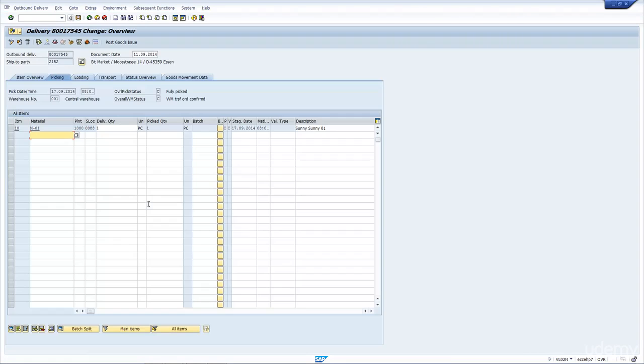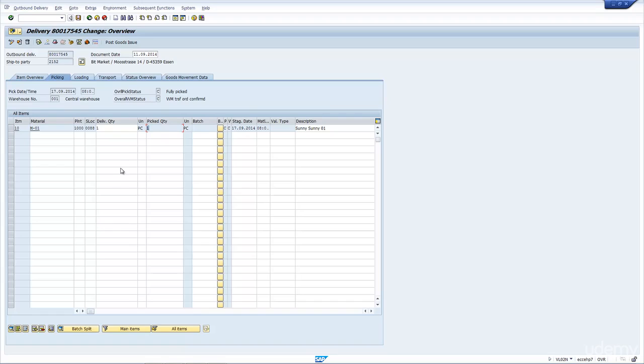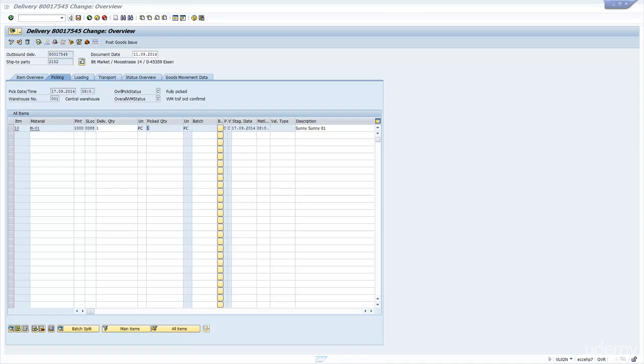If we go now to the outbound delivery, you can see the delivery quantity is 1. The pick quantity has been grayed out, but it's also set to 1. And that value came from the transfer order. The overall pick status, you also can see, is C. And the pick status on the item will also be complete.